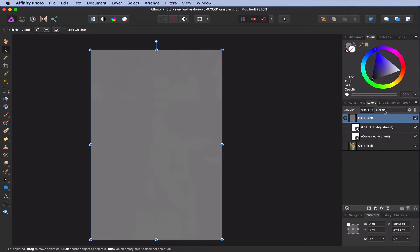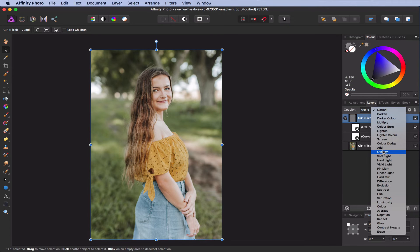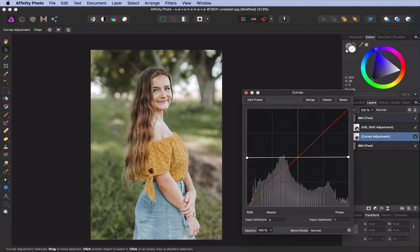In order to actually make it a light map, we need to change the blend mode to overlay or soft light. Let's set it to soft light, as this is more subtle than overlay. By adjusting the curves layer, we can now modify the lightness of the photo.